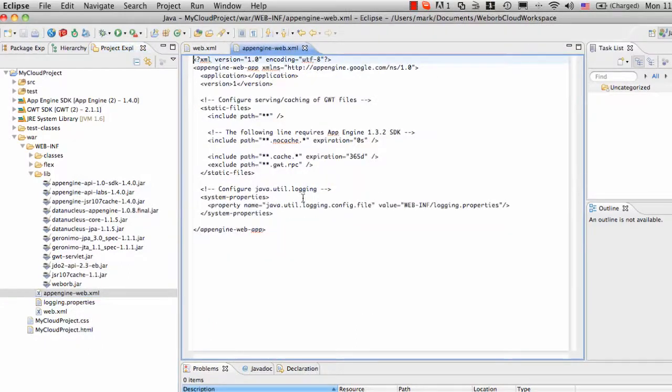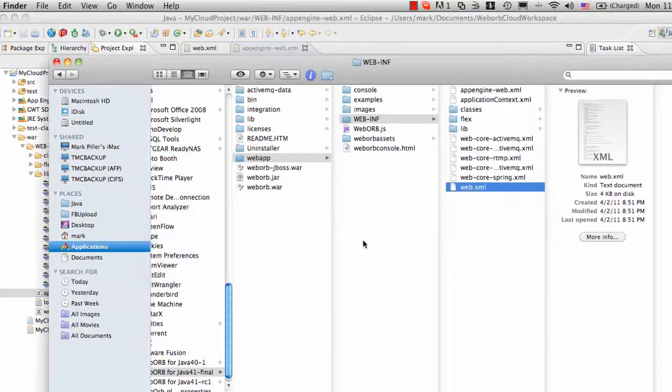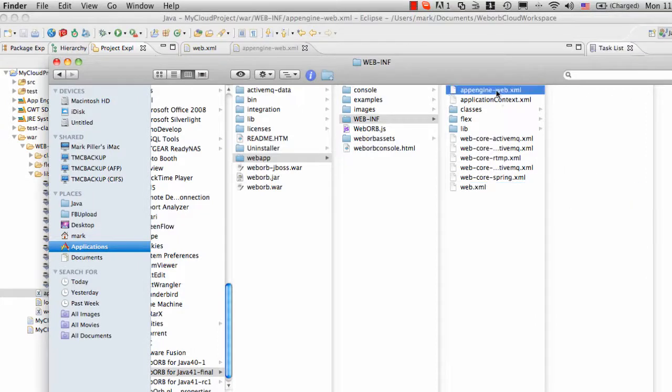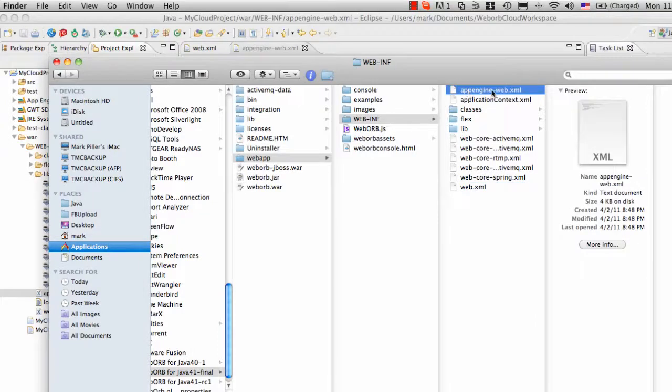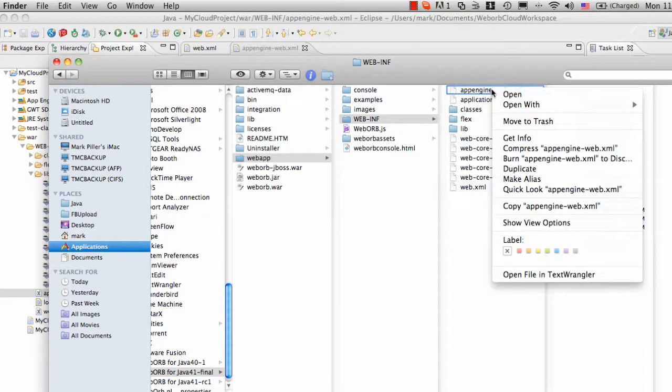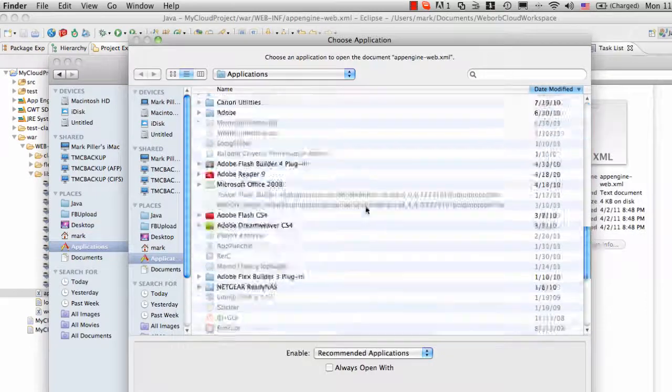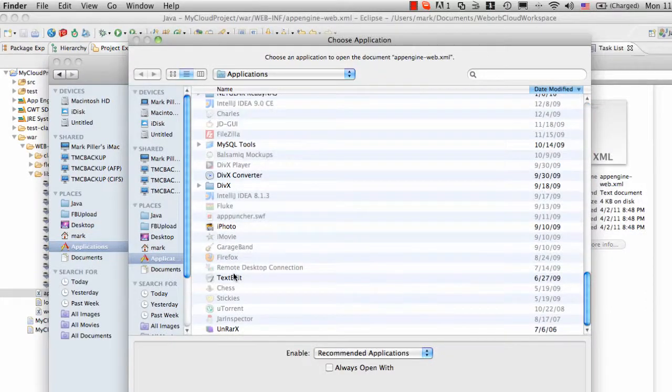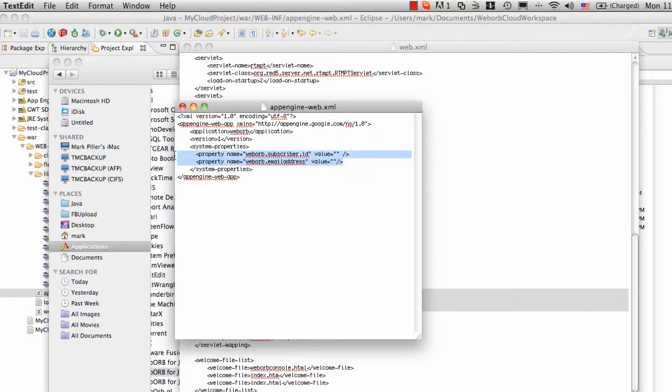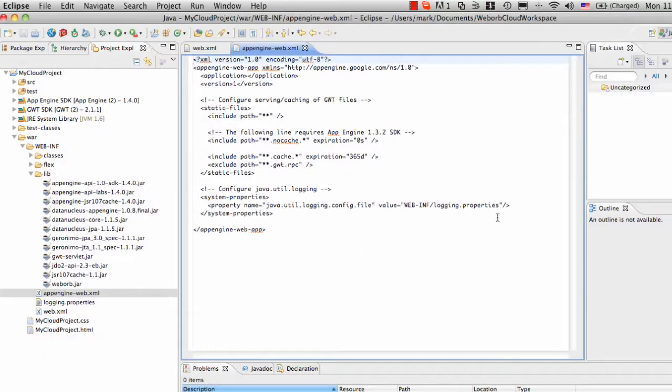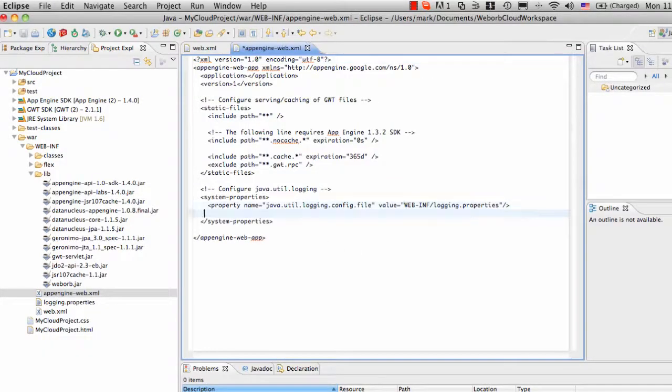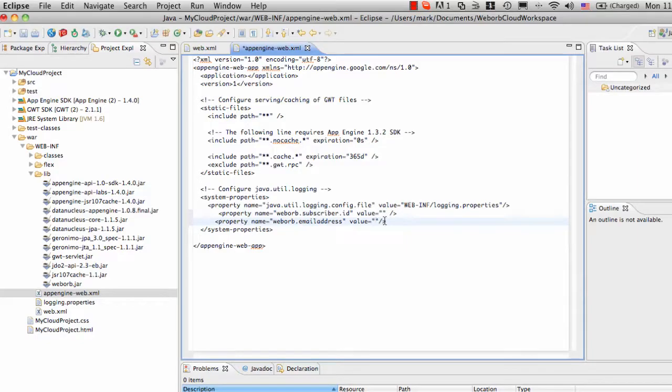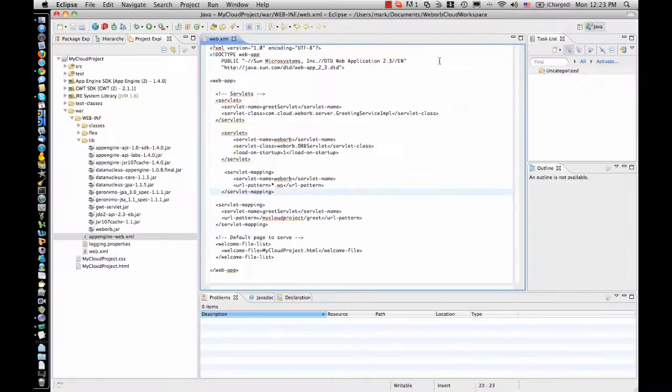There is a template that you can use, which is already available in WebORB distribution. And specifically, in WebApp WebInf, there is a file AppEngine-Web.xml. And here, in System Properties, there are two properties, which you can just copy into your file. And these two values you will need to provide once you register for WebORB for Google App Engine account.